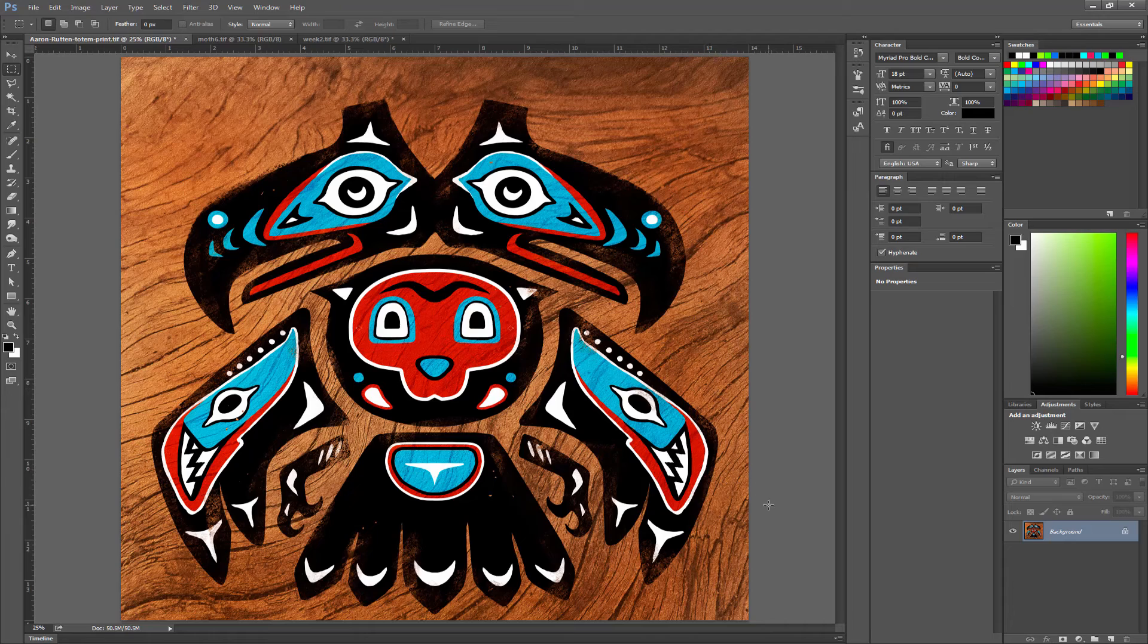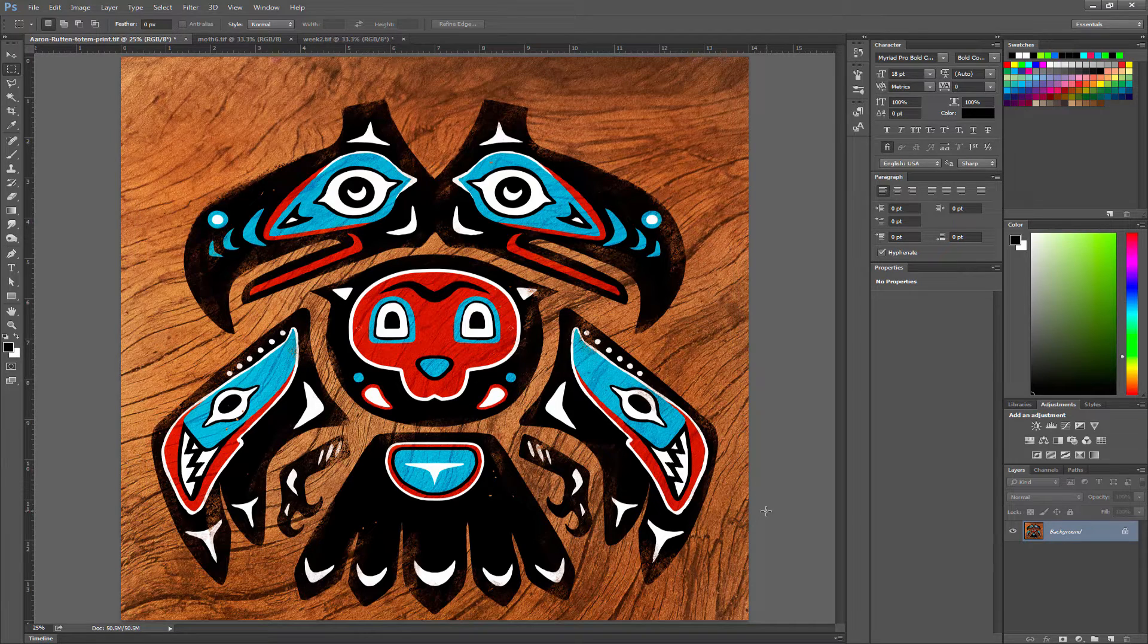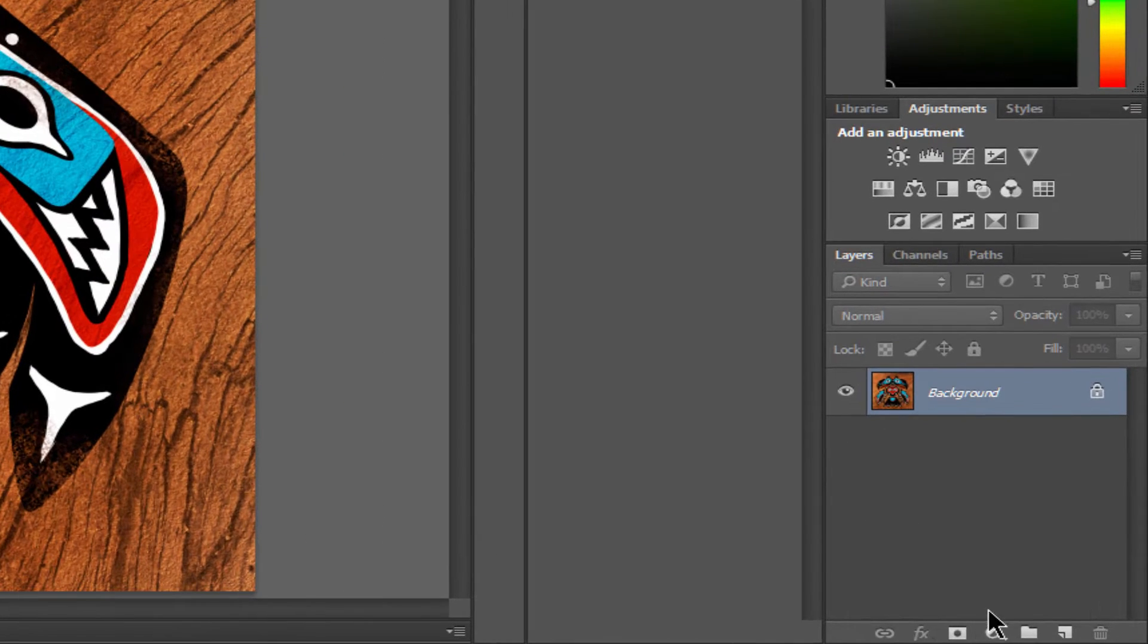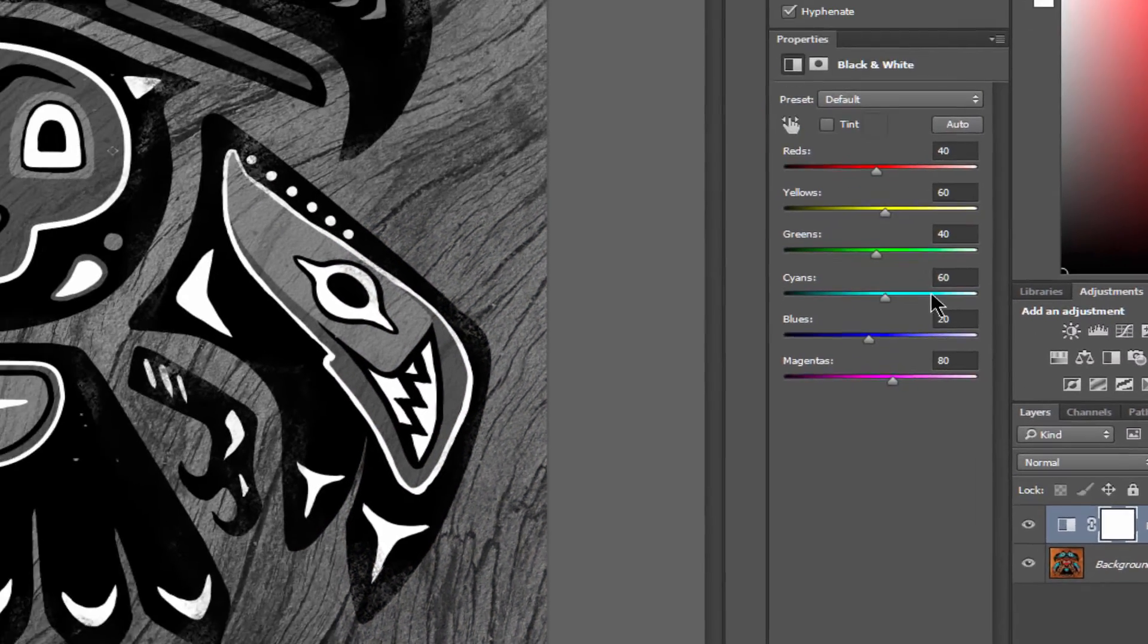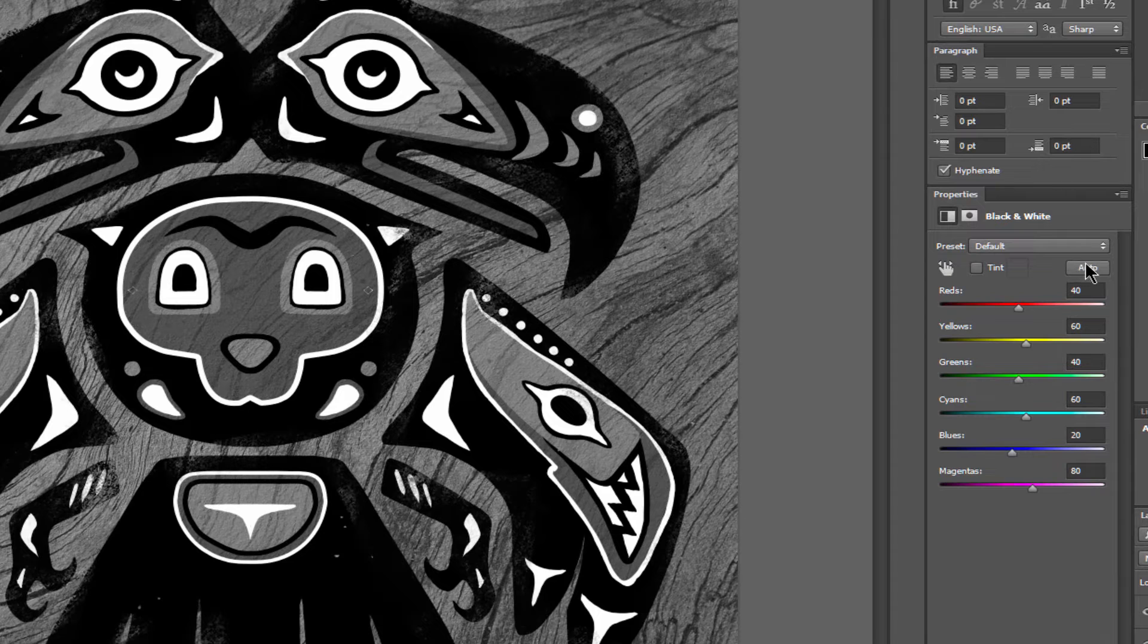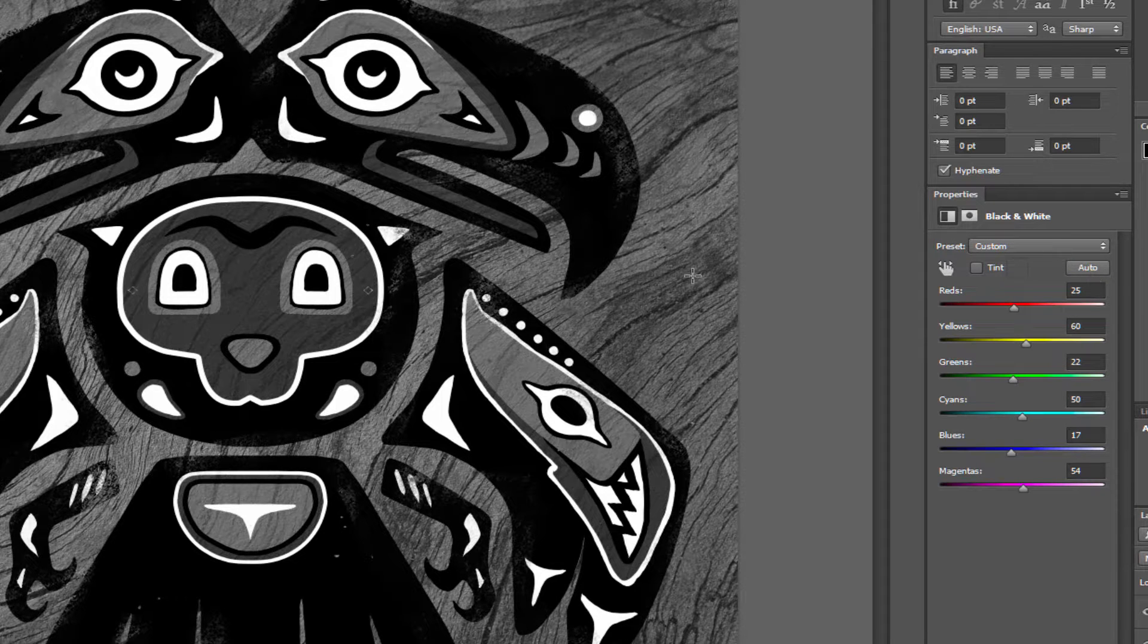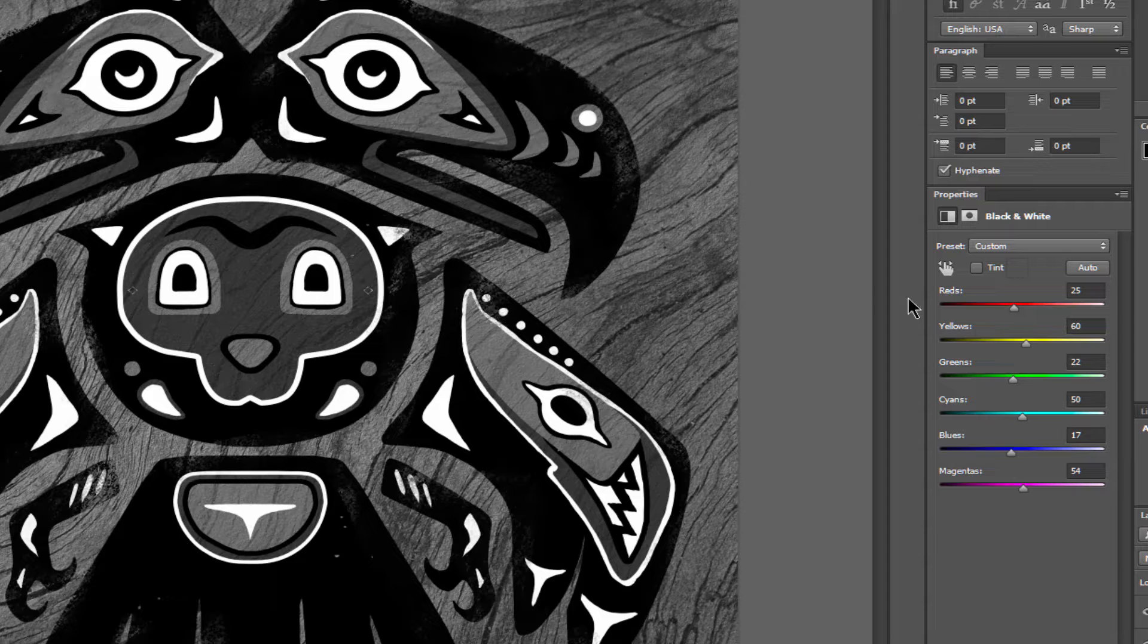Now what if we want to make something black and white for printing and we need to adjust the different levels of things? Well what we can do is add another adjustment layer for black and white. But this time we'll go ahead and click the auto button here in the properties and that's going to attempt to balance out the value structure of each color.